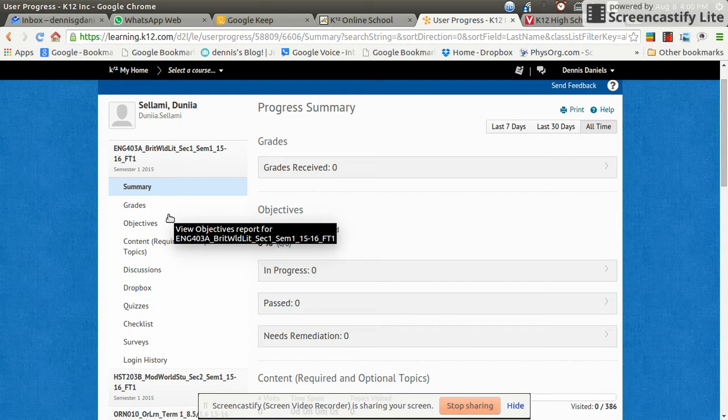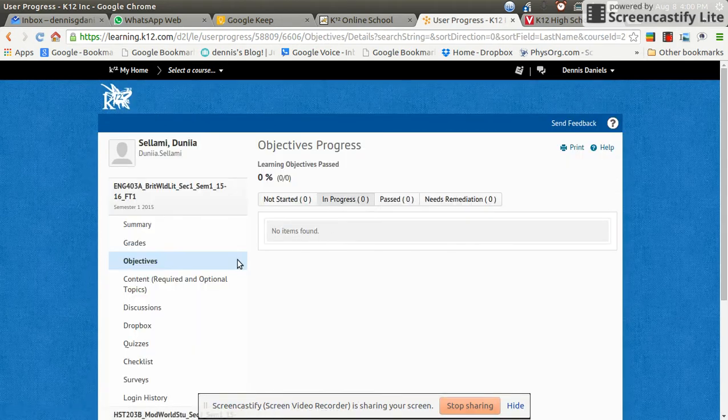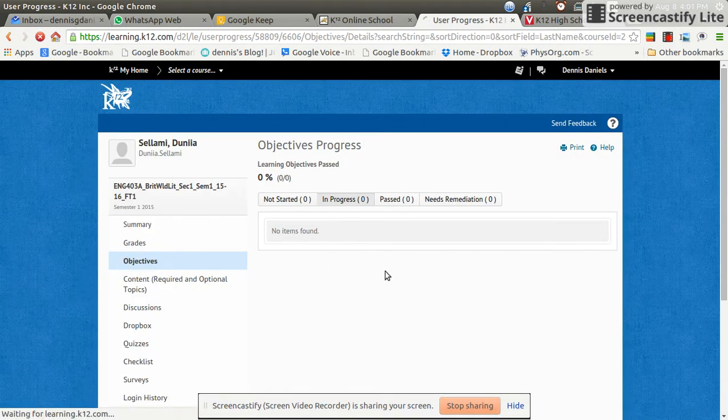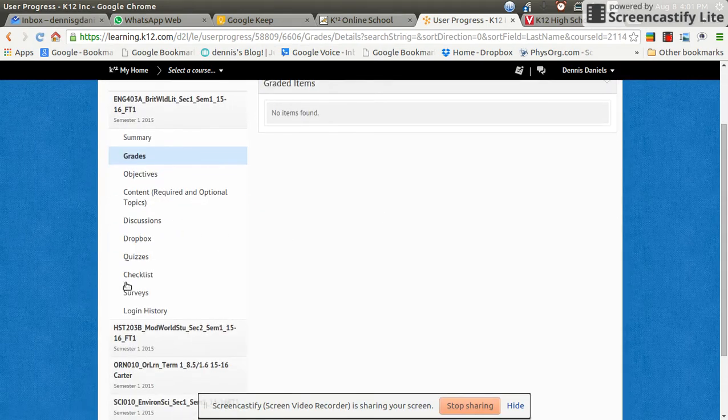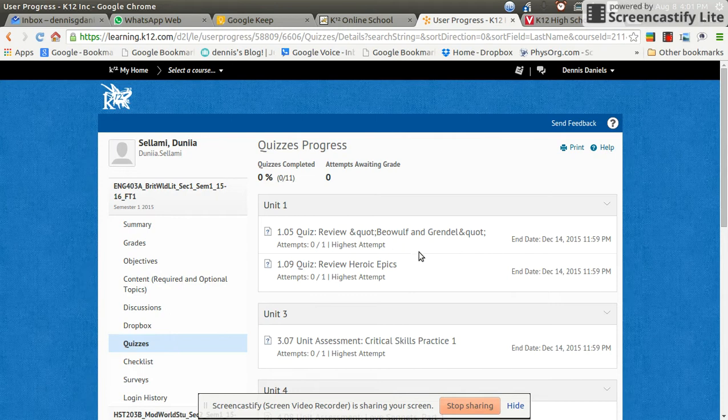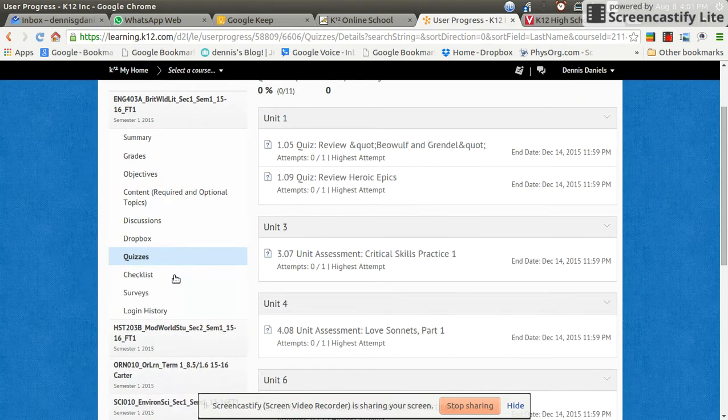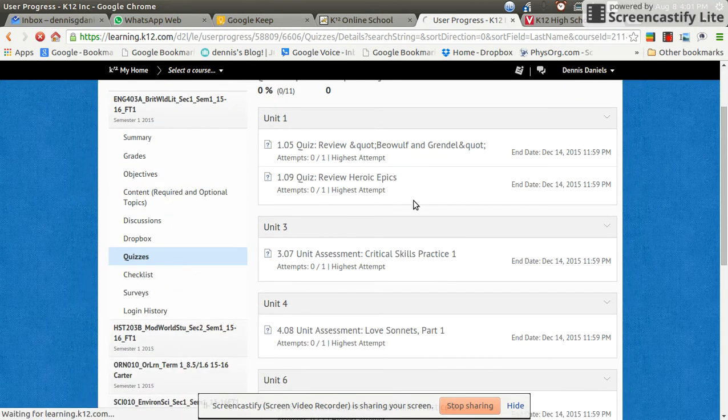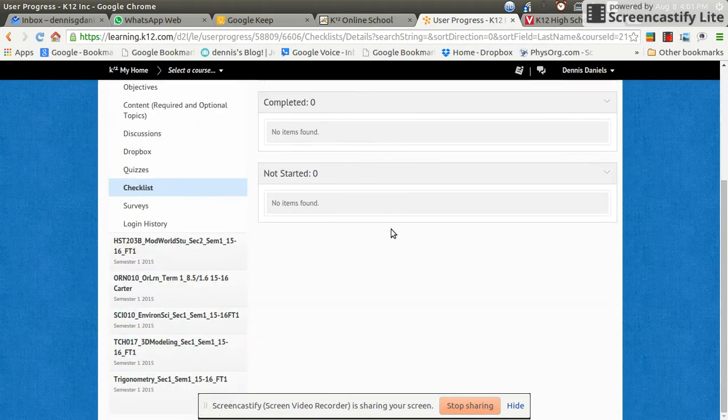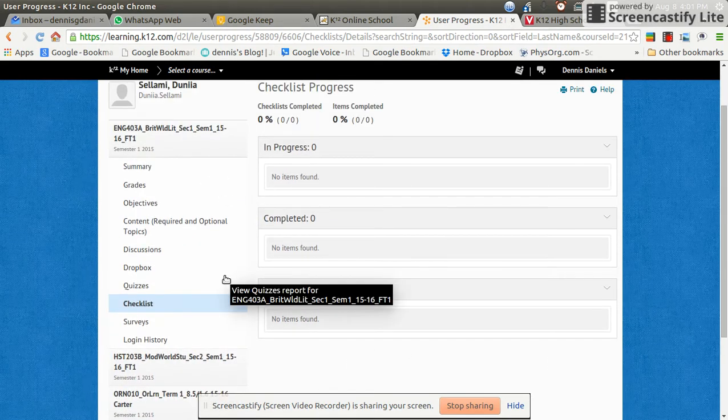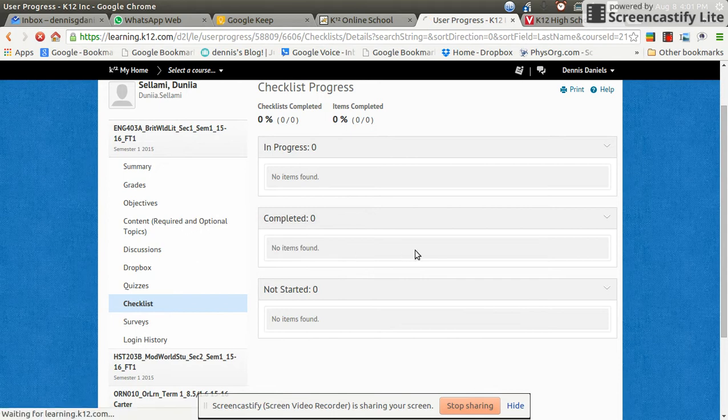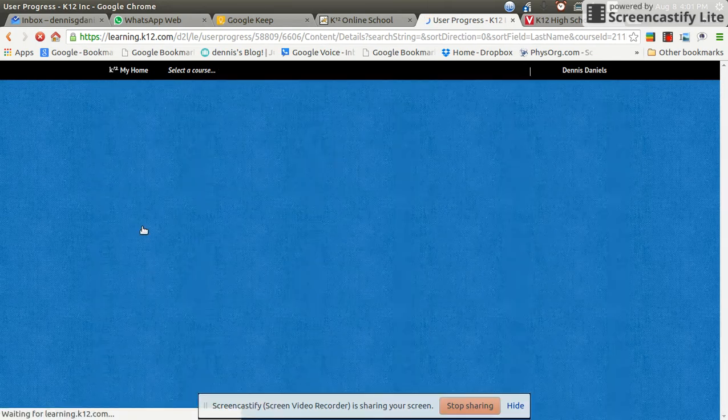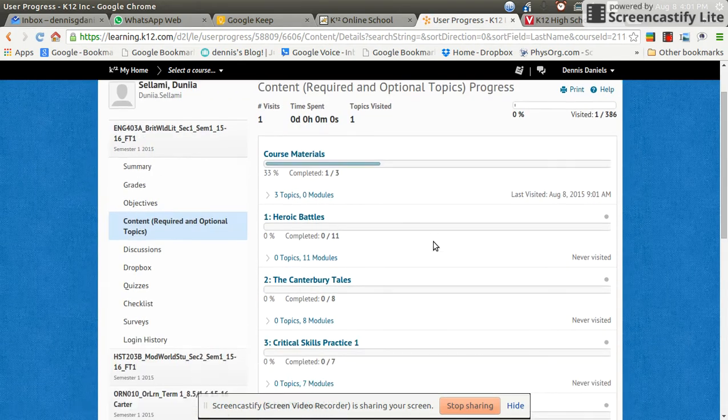I don't know. Well, it should click on objectives. Nothing. Grades. Nothing. Quizzes. Okay, now we have some quizzes, but where are the assignments? No assignments. No assignments. No assignments. Let's take a look at content. Maybe content is there. Ah, course materials.